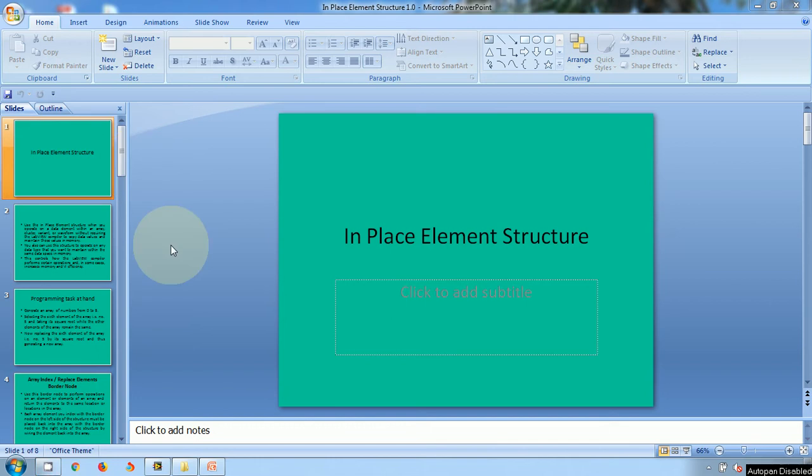Hello friends, in the current video tutorial I will be talking about in-place element structure.